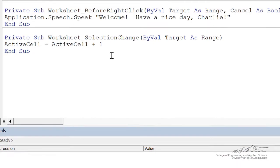Event handlers are not tremendously useful, but they are really useful when you're providing a spreadsheet or a macro enabled file to a client or a co-worker and you want to have things professionally presented.